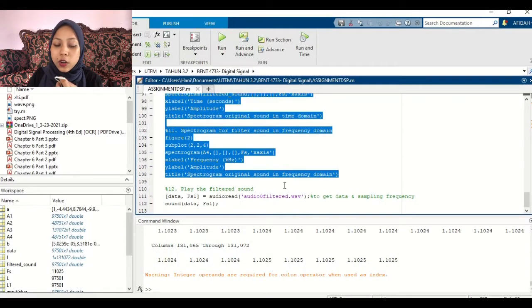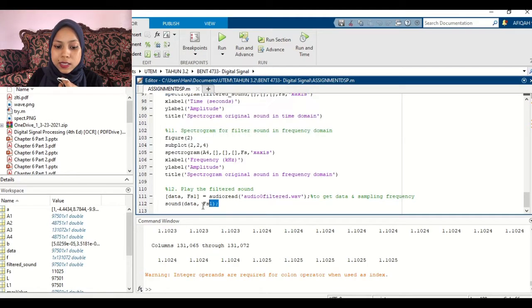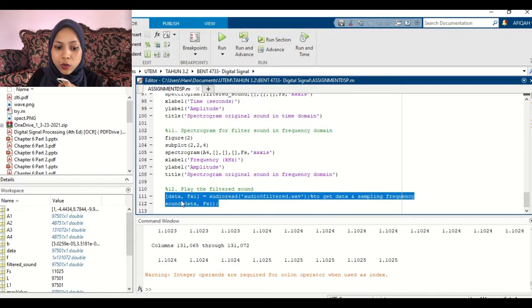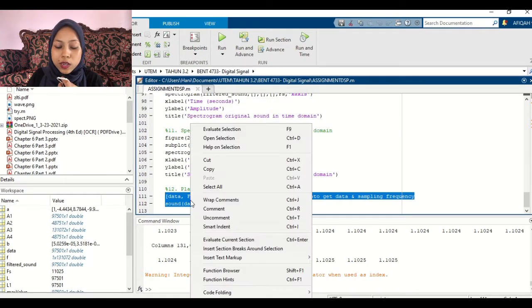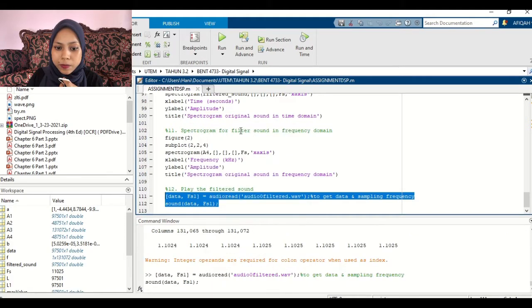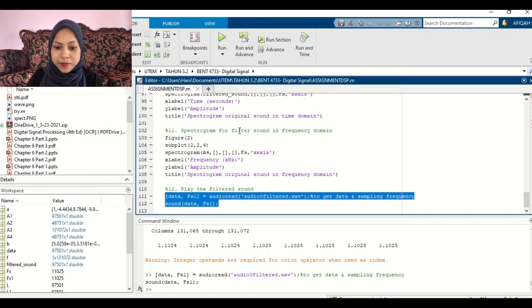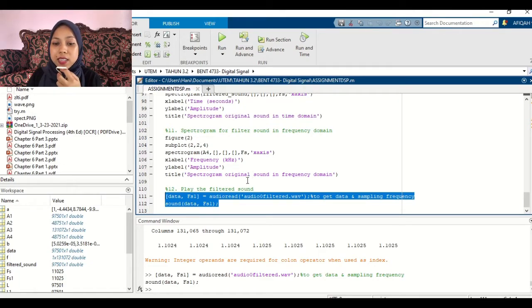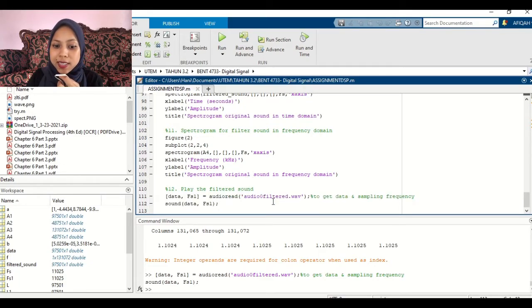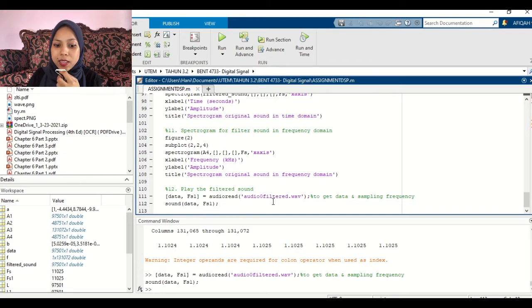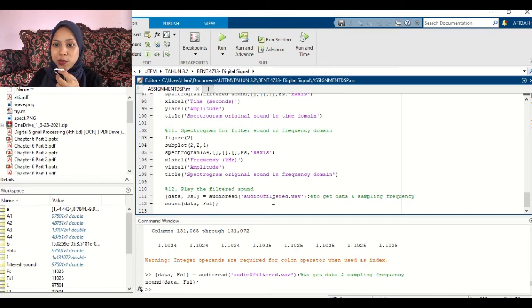I think, okay. This is the sound for the filtered one. As you can hear, there is no more noise and good to listen. Thank you.